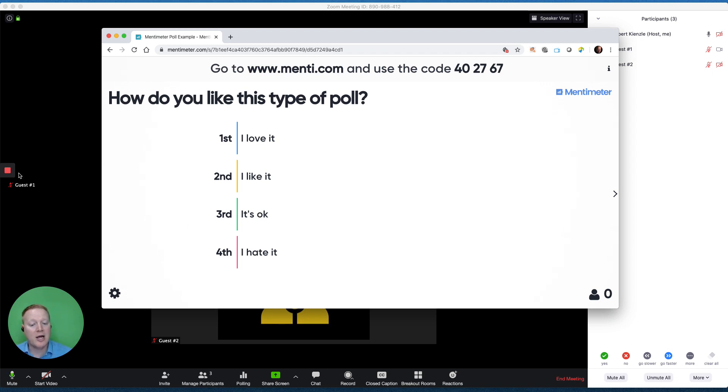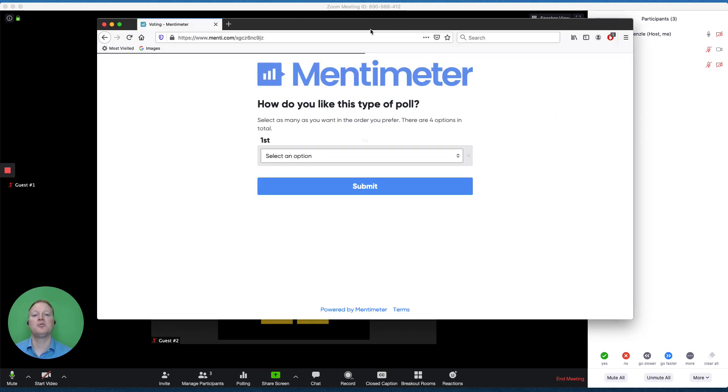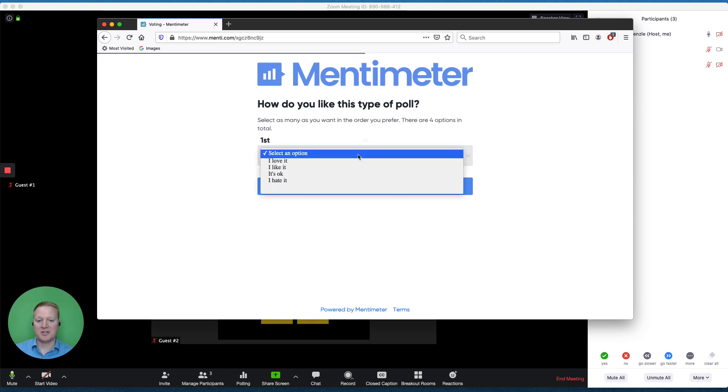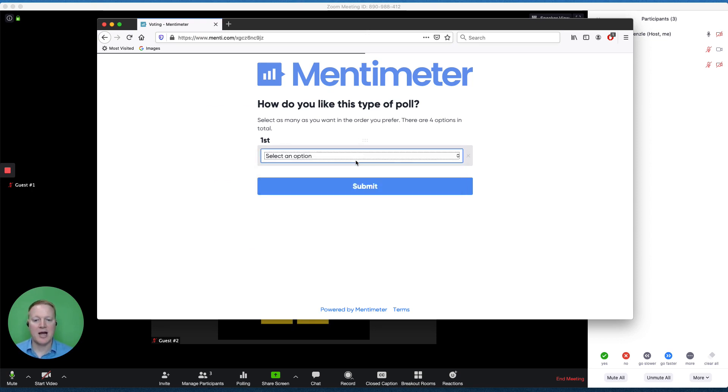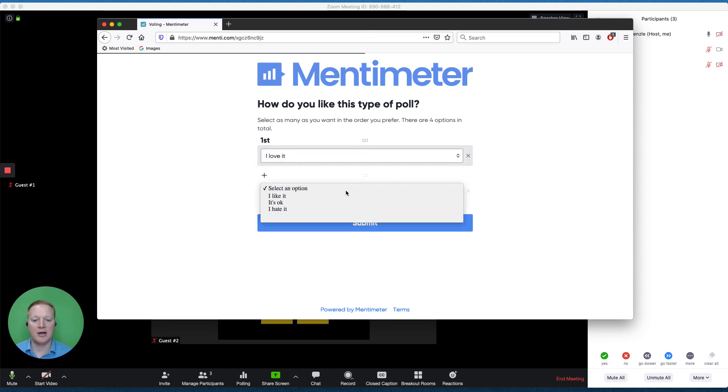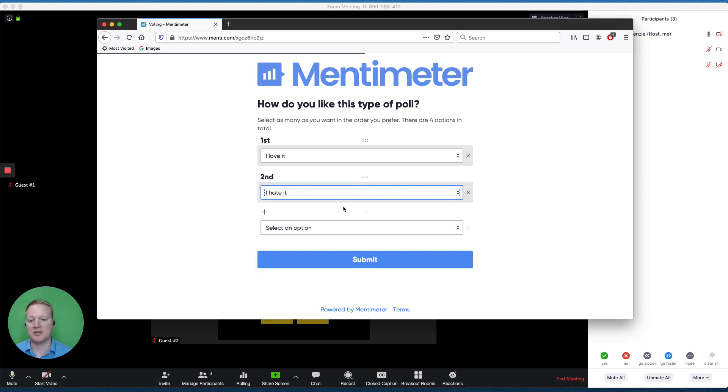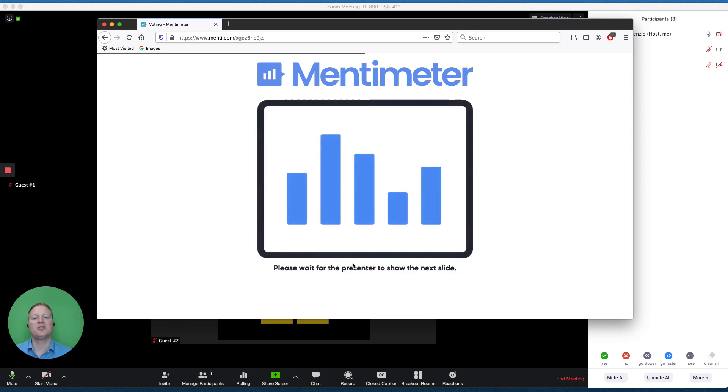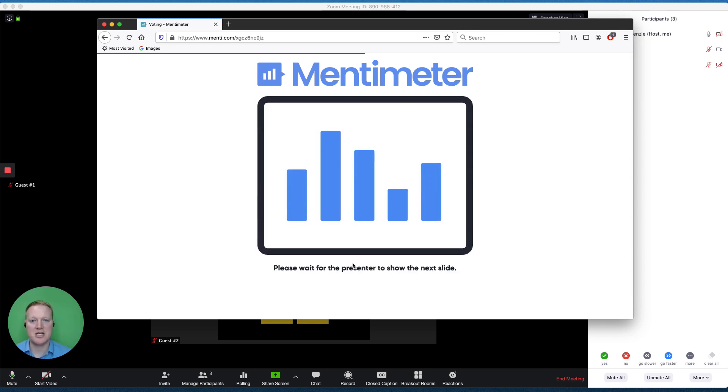What does this look like to a guest? This is what the guest would see in their browser. So as a guest, I could answer, I love it, and I hate it. If I'm conflicted, I can hit submit, and this is what the guest will see.